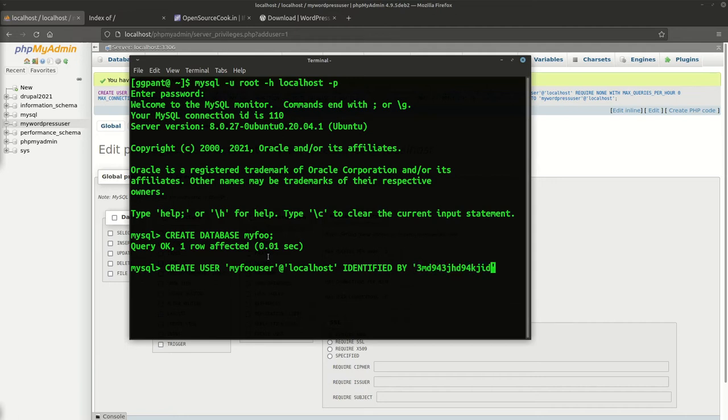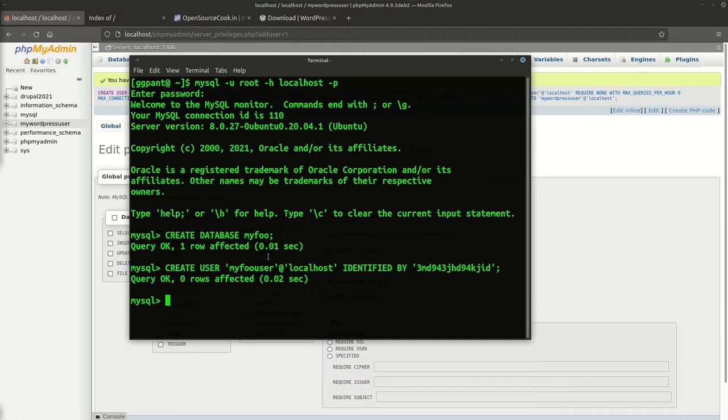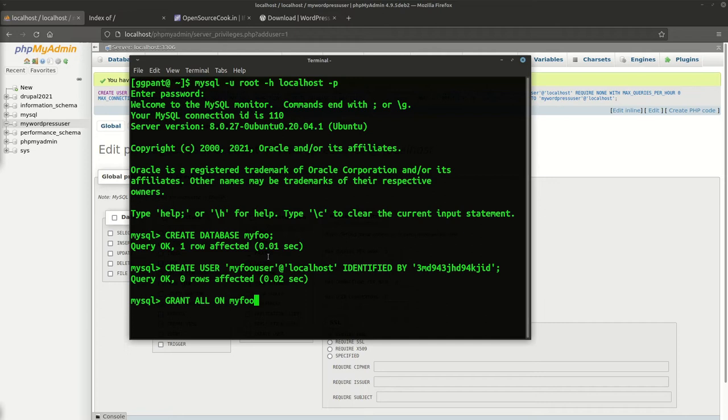This user got created and now we're going to assign the database which was created to this user. We say GRANT ALL ON, what was the database name, my_foo dot star to this user which we created, that is my_foo_user at localhost.